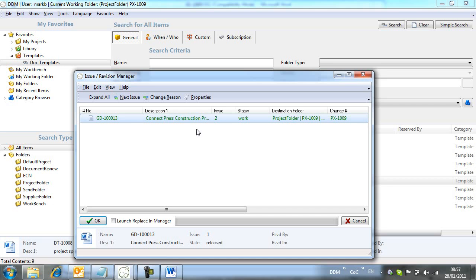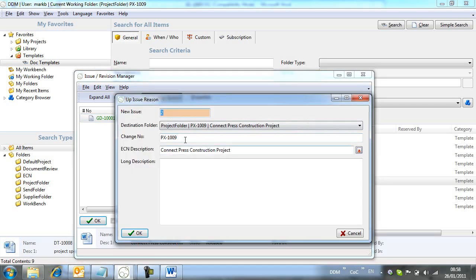As we up-issue the document, we can also add change note details for audit and reference purposes.